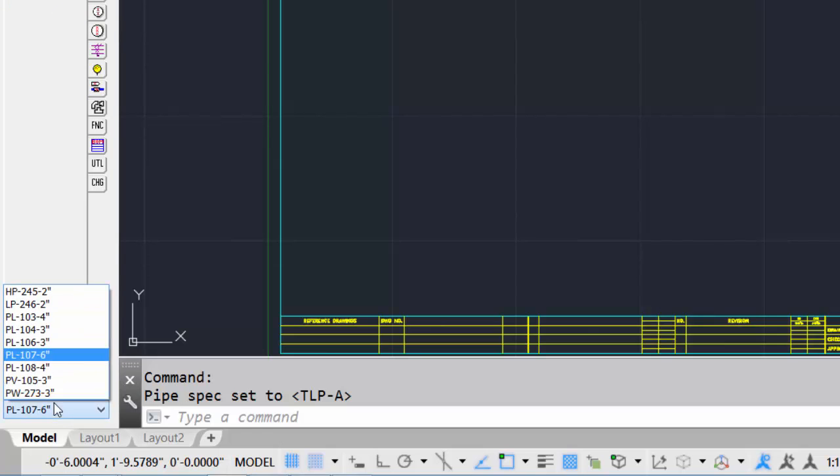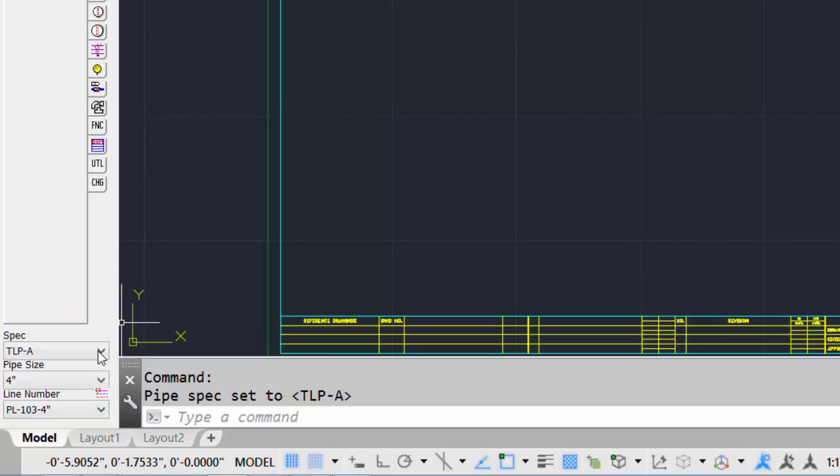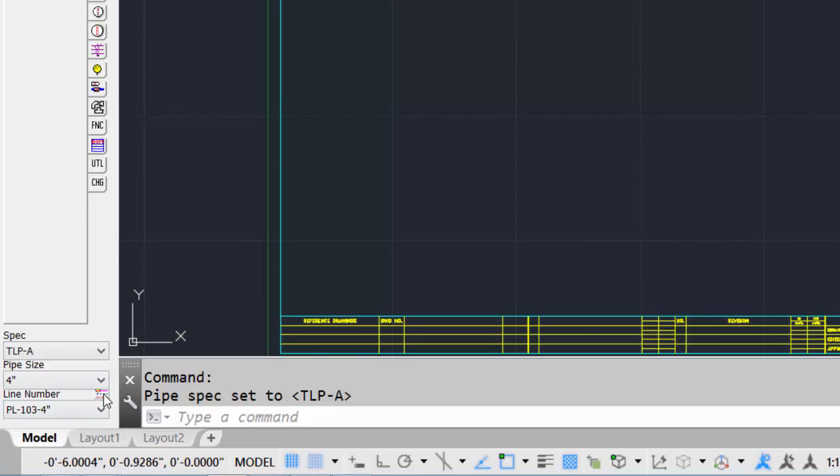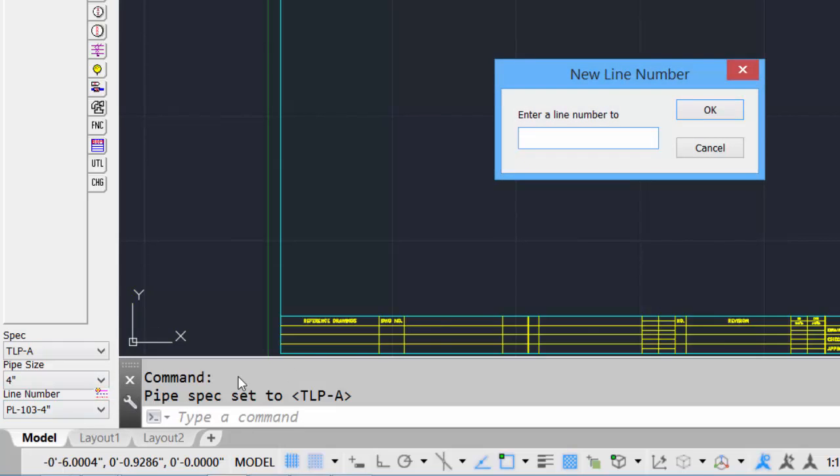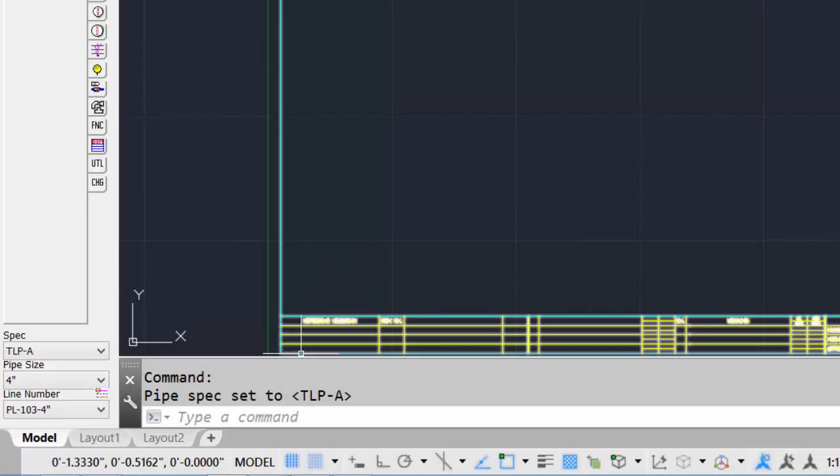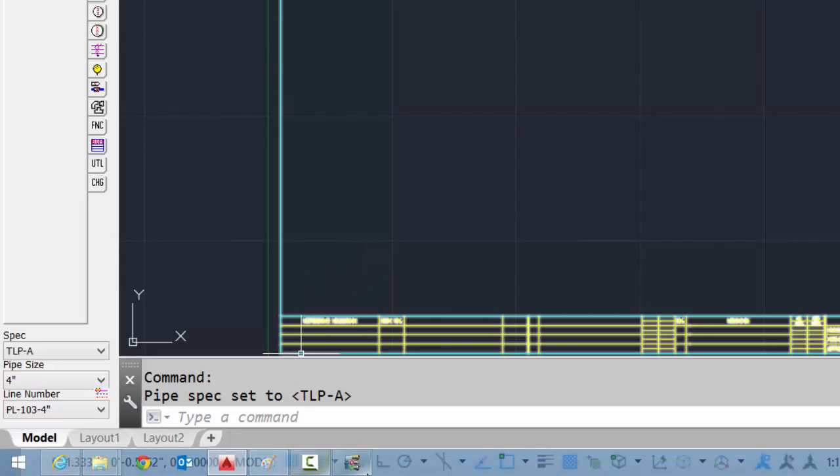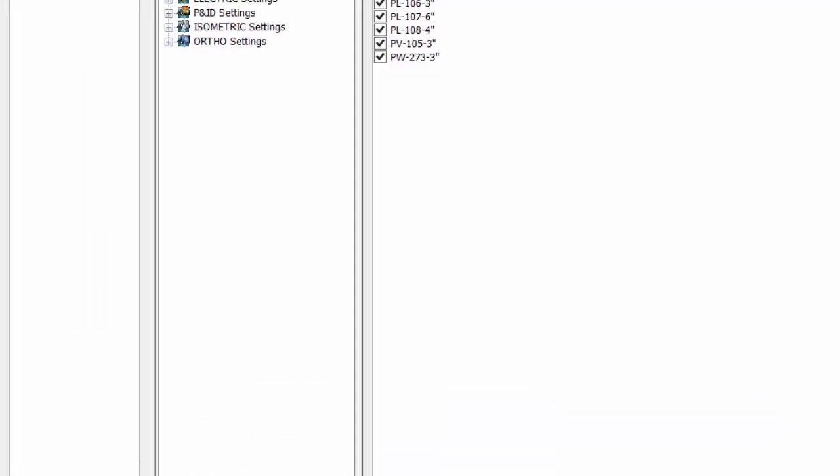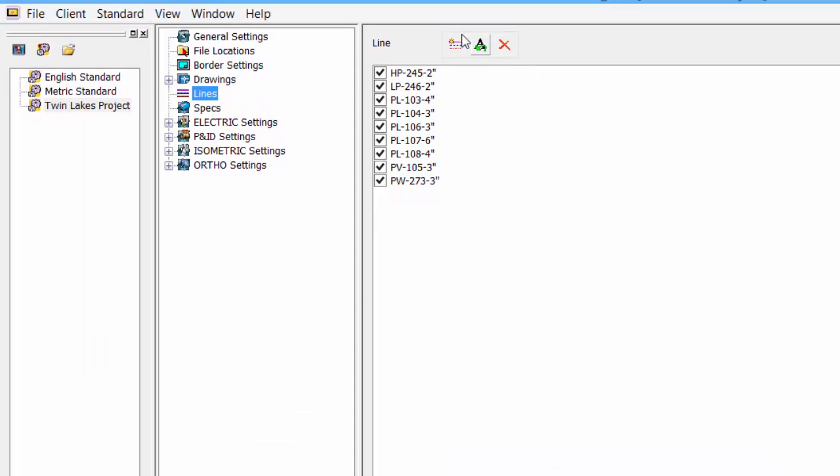existing line number. If the line number doesn't exist, we can create a new line number by clicking on the line number tab, entering a line number. Line numbers can also be set using the standards manager and creating line numbers.